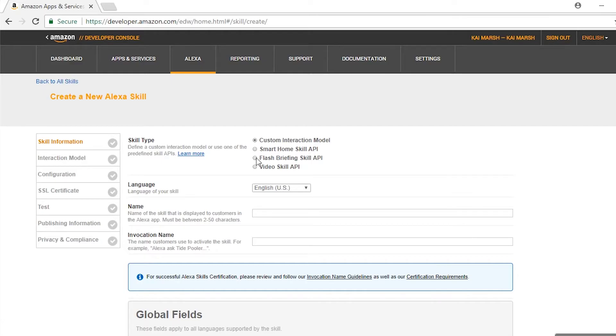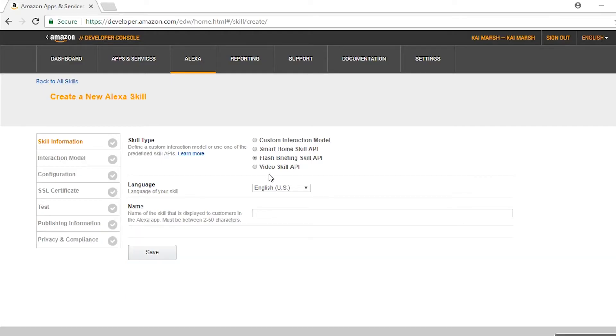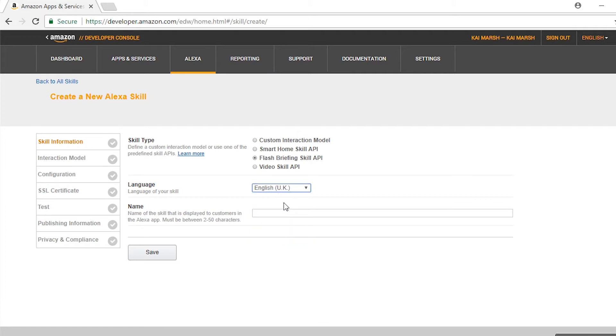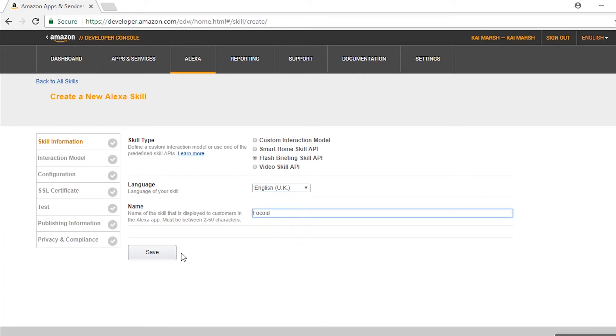Now you'll see a lot of checkboxes and questions and all sorts of stuff that looks really daunting, but it's actually fairly simple. For skill type, select Flash Briefing. For language, obviously select your language, and enter the name of your skill in the name field.